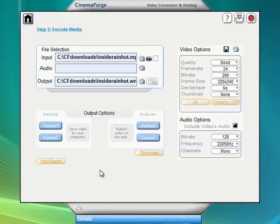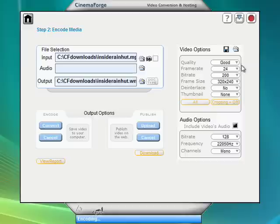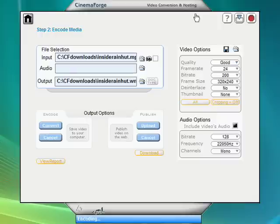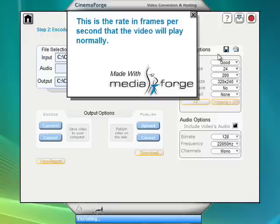And it's kind of cool. You basically convert from any format you want. As that little guy is busy converting, let's go ahead and look at some of these options. If you don't know what they are, you can just right click on them. And CinemaForge will provide you with more detailed information.